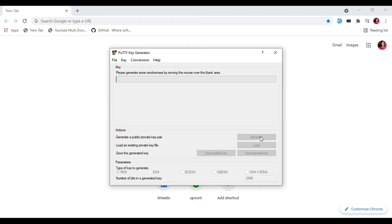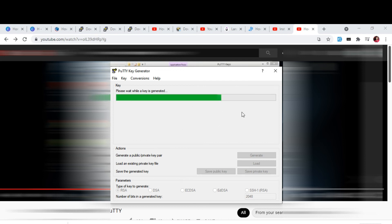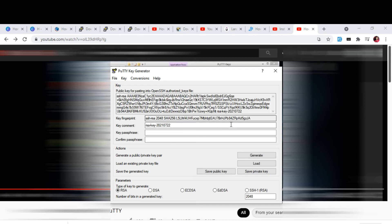We can simply select Generate. We have to randomly move our mouse to the white space here. It generates a kind of passkey, which is a kind of cool feature.